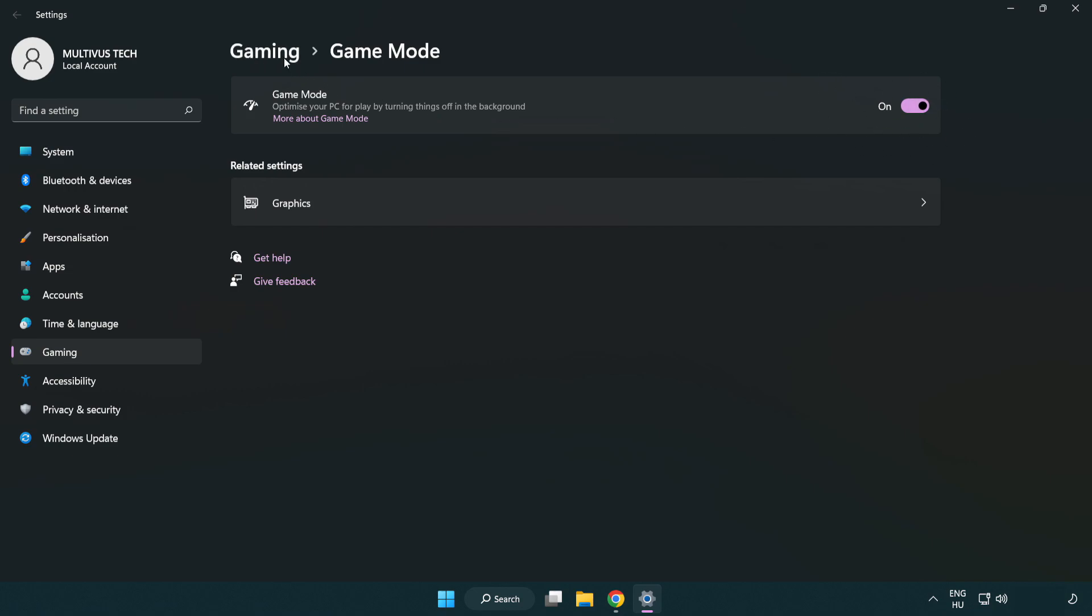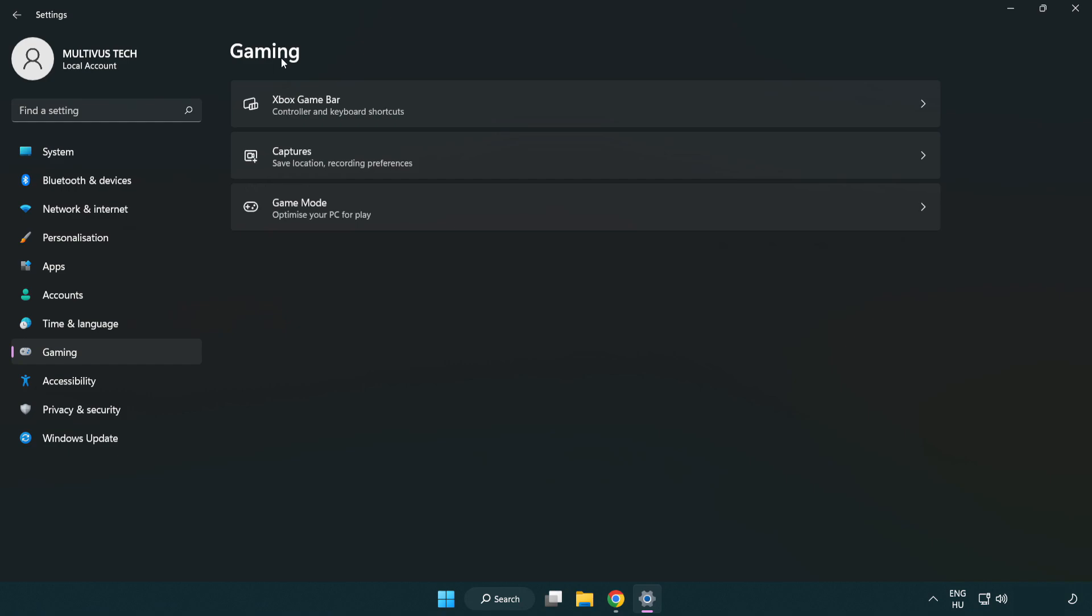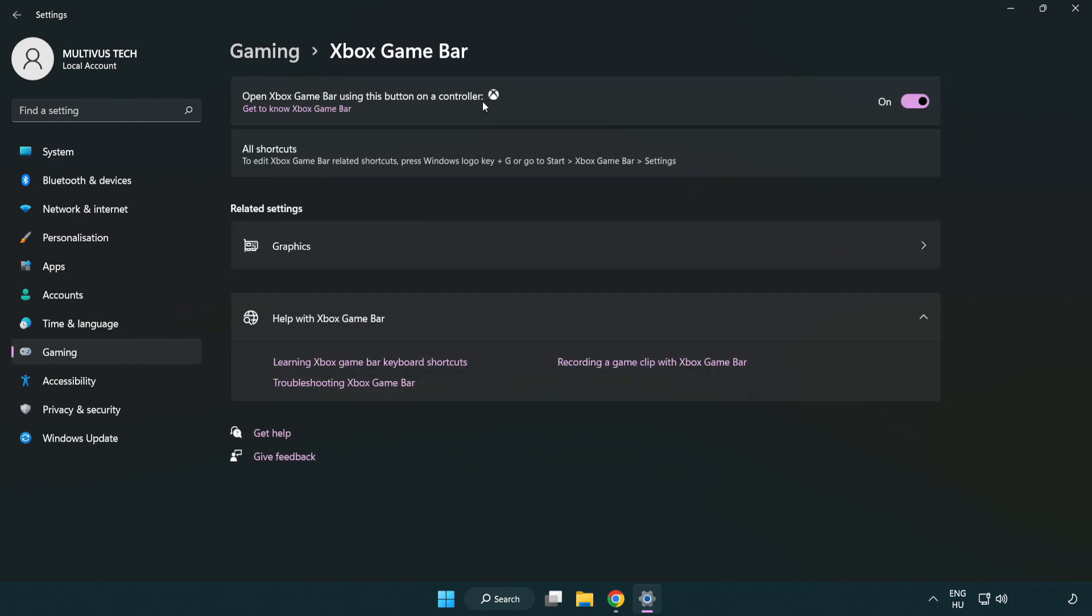Click gaming. Click Xbox game bar. Turn off Xbox game bar. Close the window.